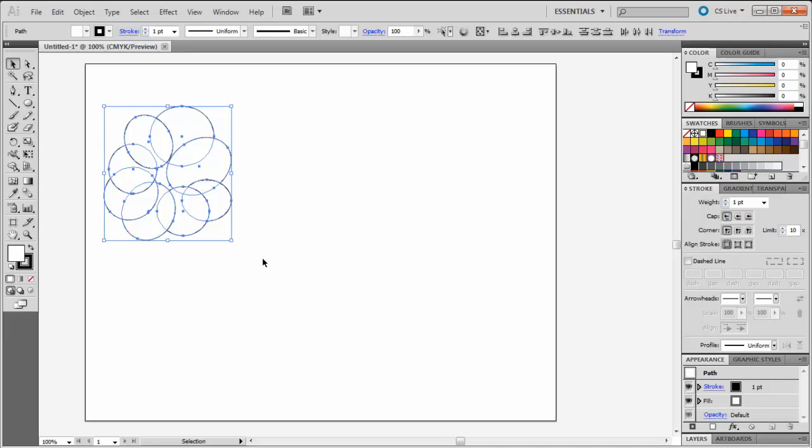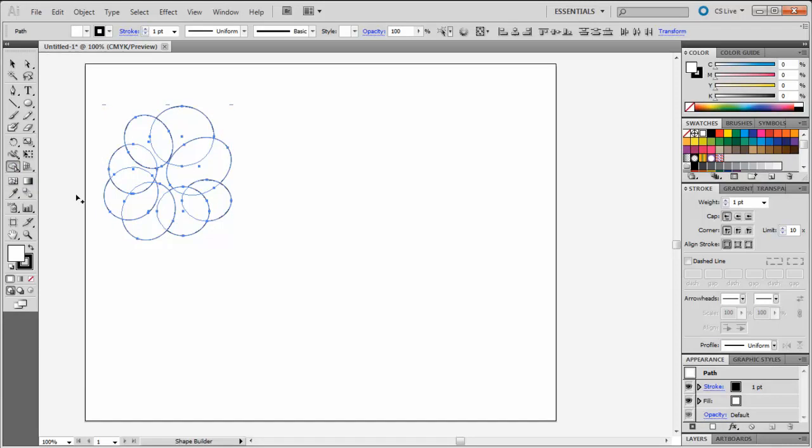After selecting the circles, select your Shape Builder tool. You will notice the little blue lines that outline your circles. These lines are called paths, and the paths are what Illustrator uses to create the shapes. The Shape Builder tool gives you a way to blend these paths together to create different shapes.